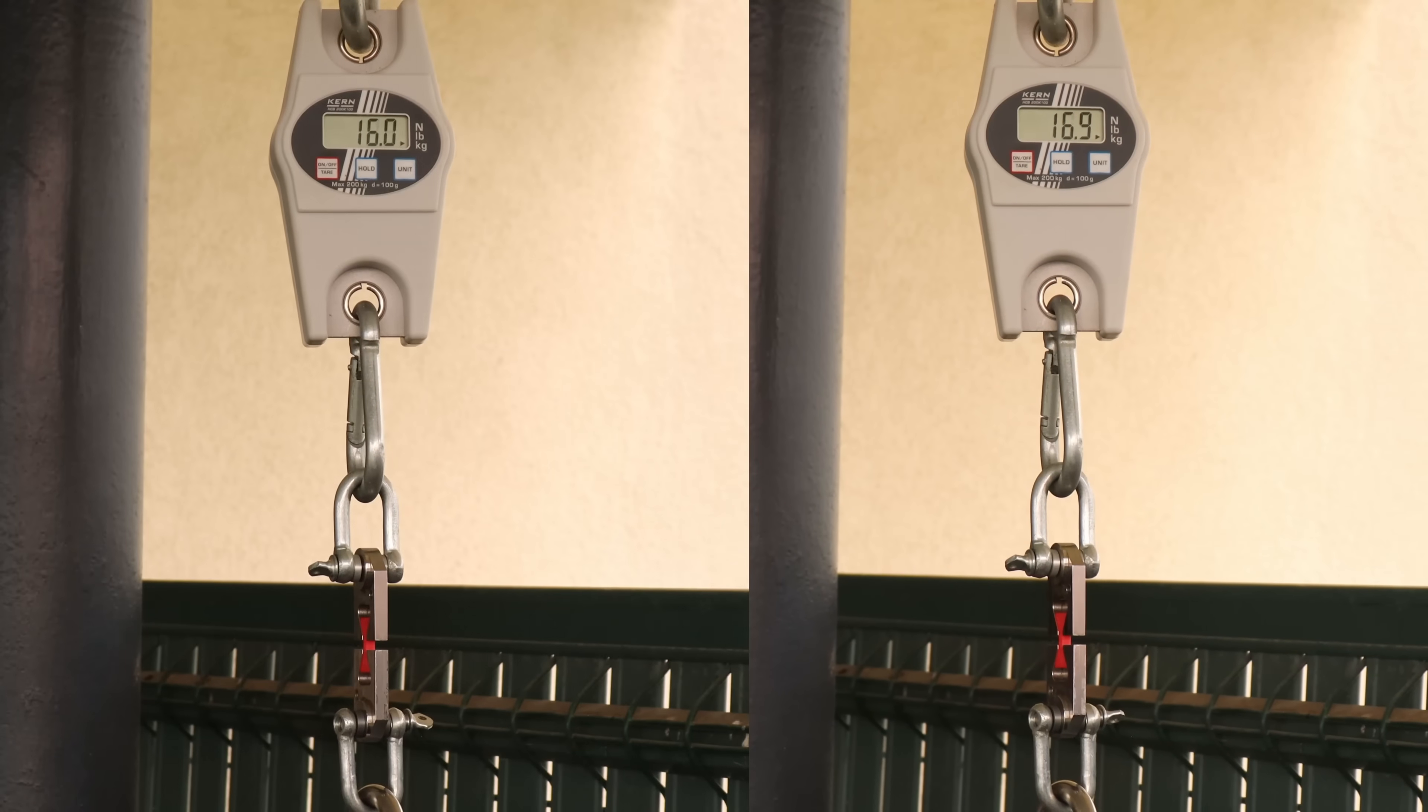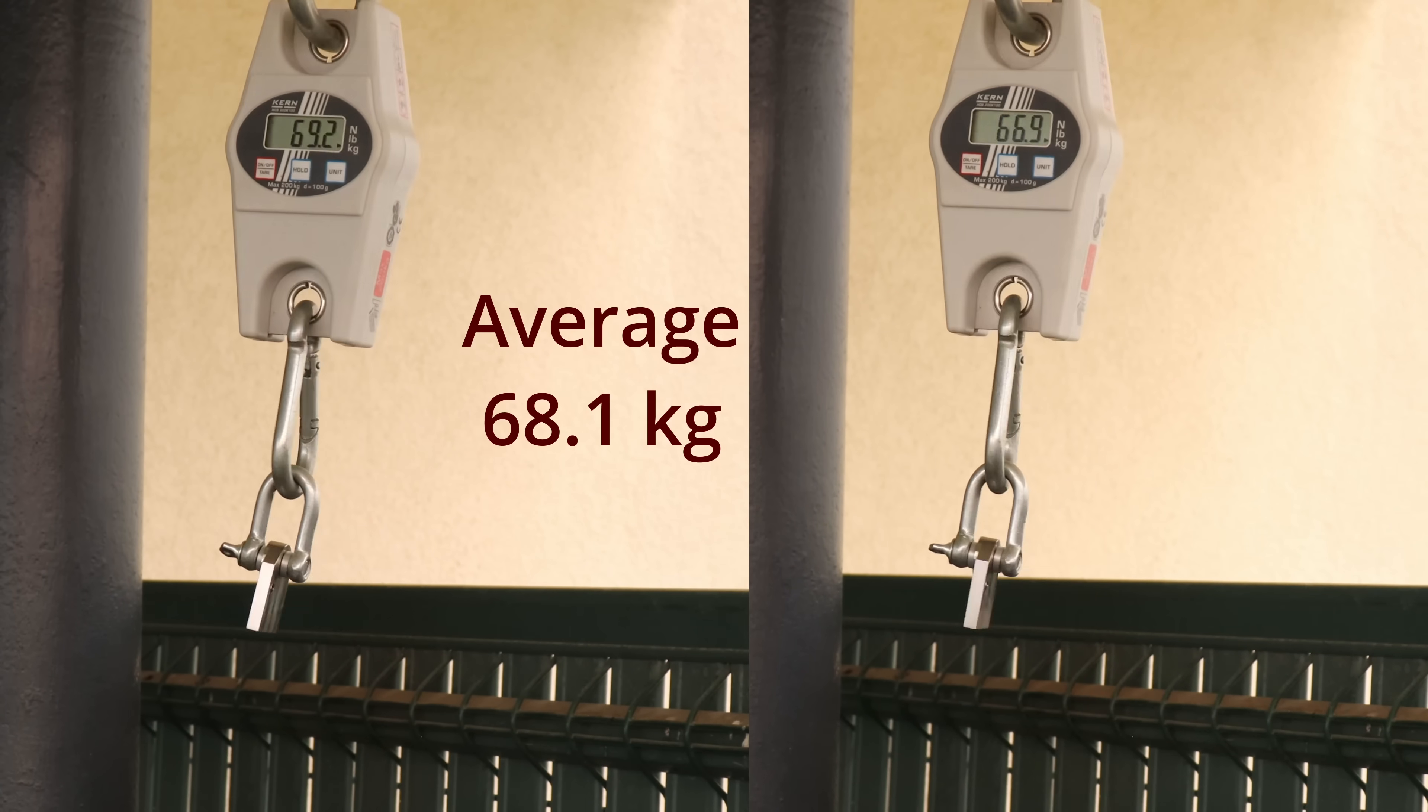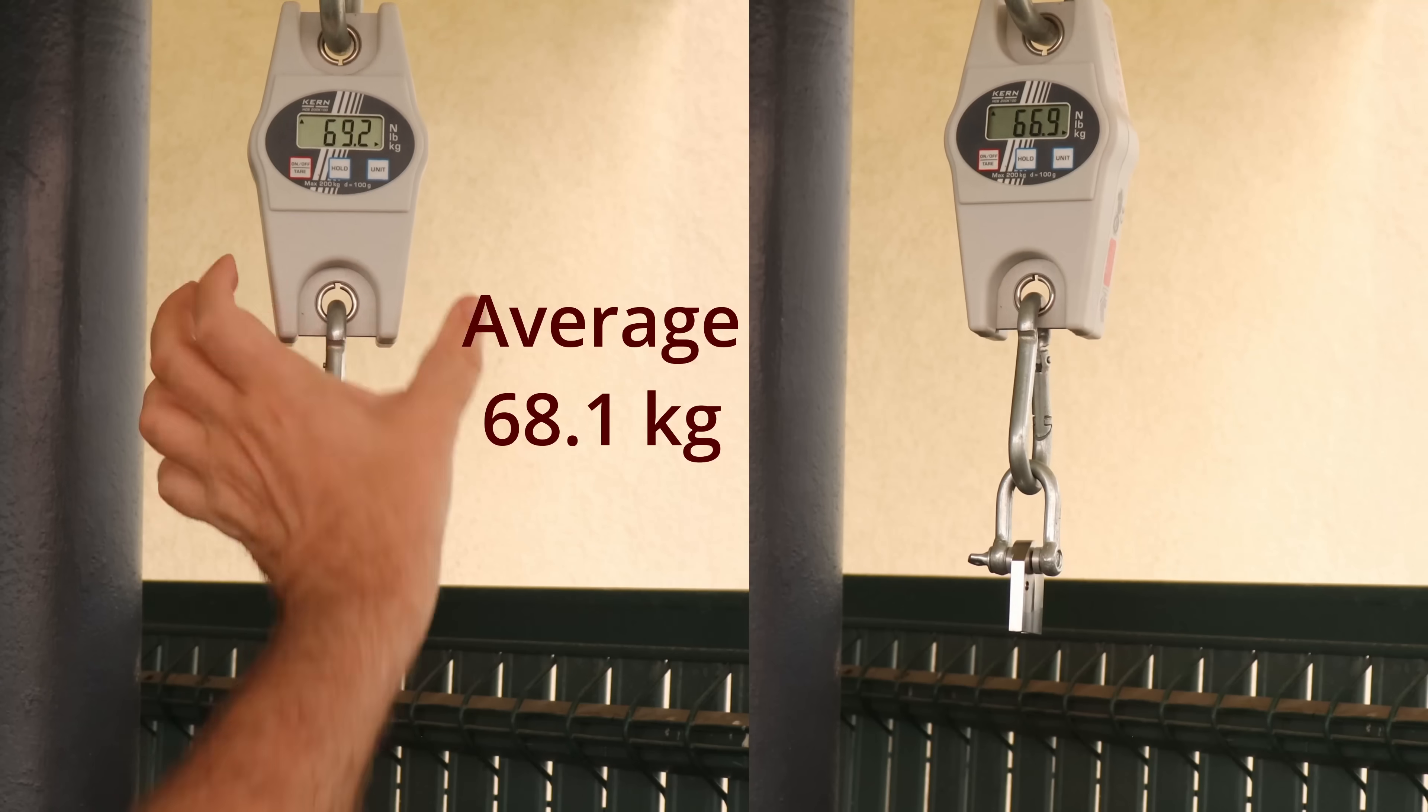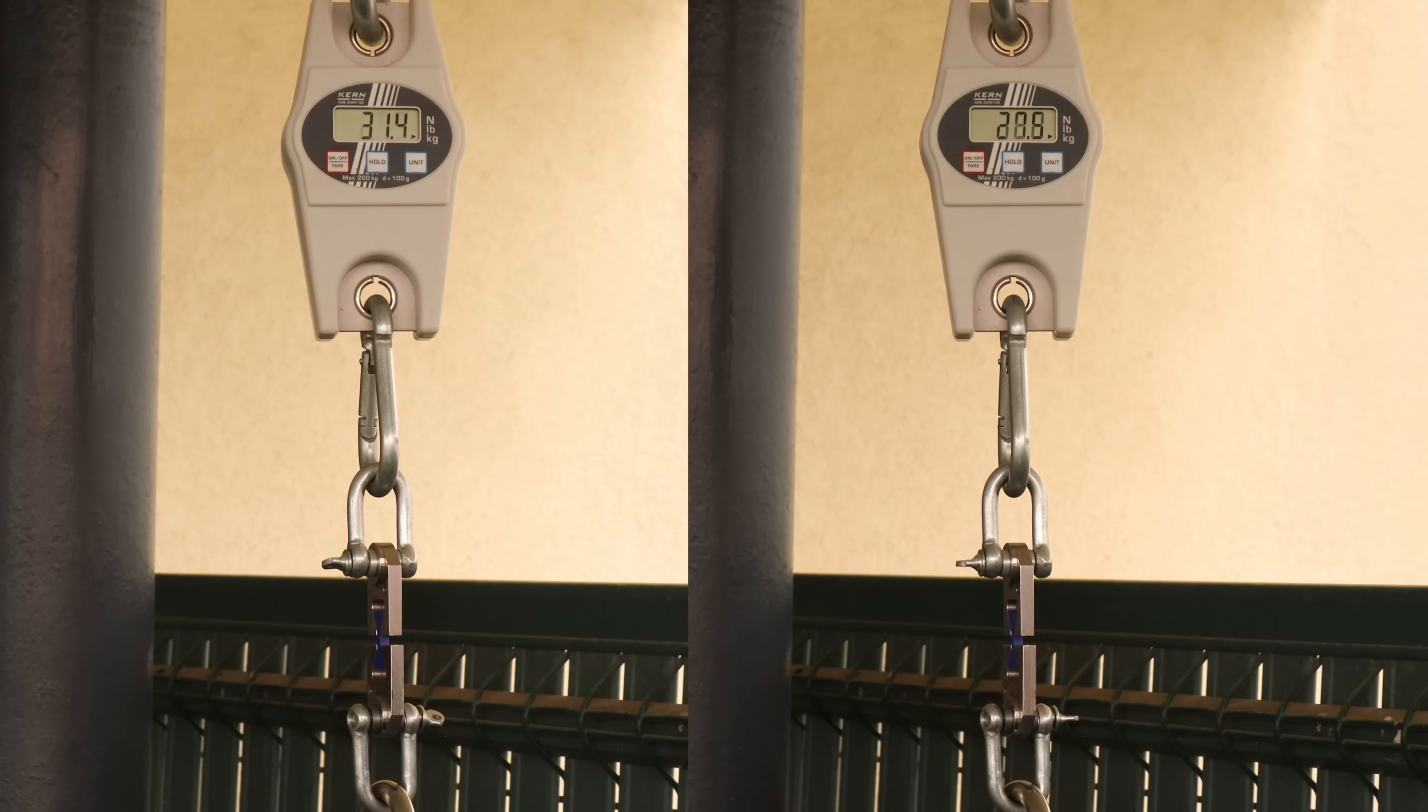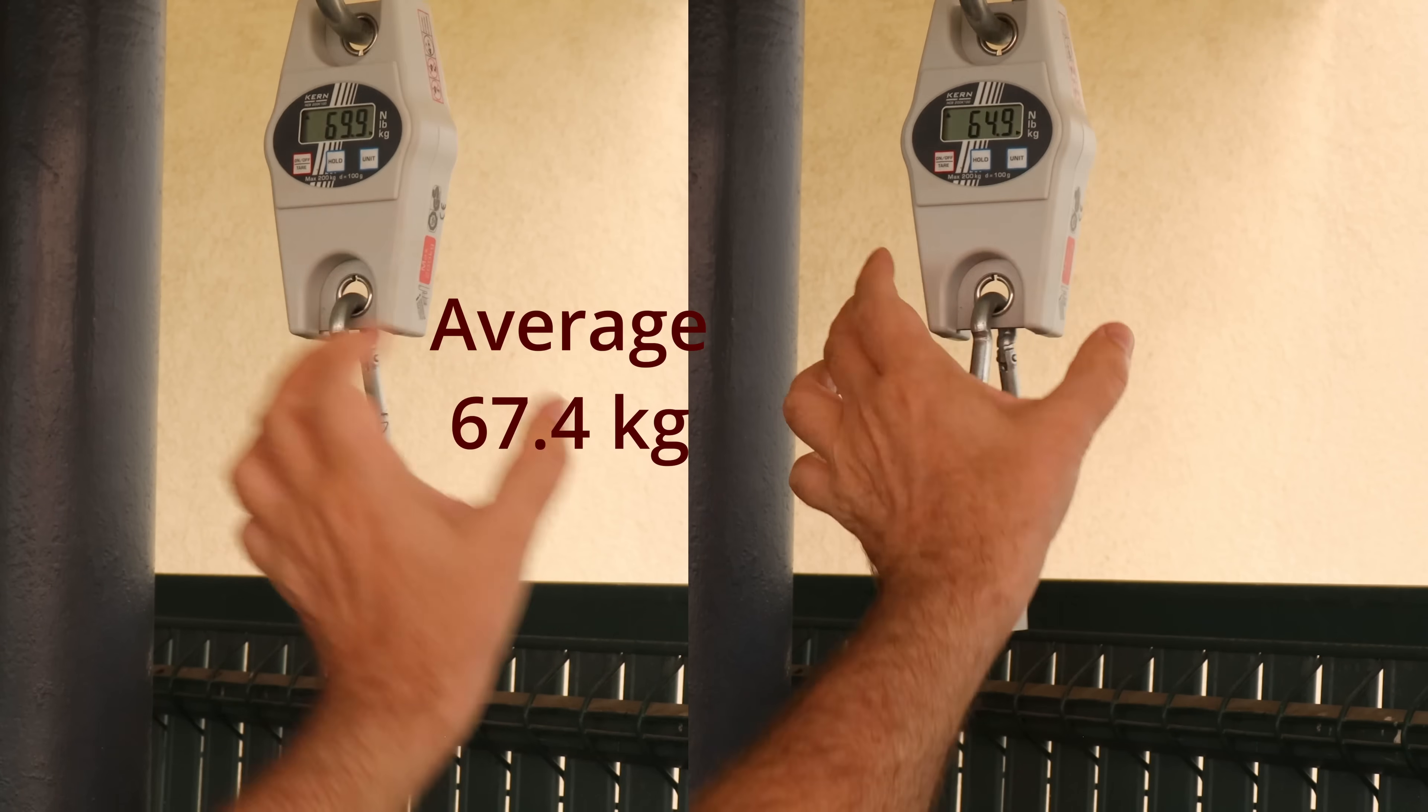Tensile test with the horizontally printed test objects. On the screen you can see the average values. This is the blue version. Similar break load.